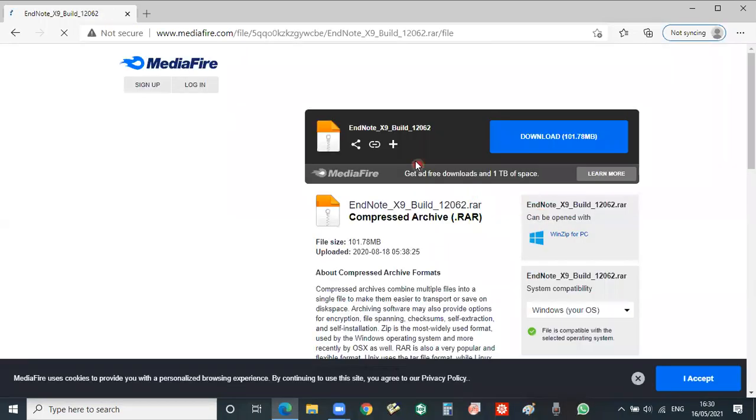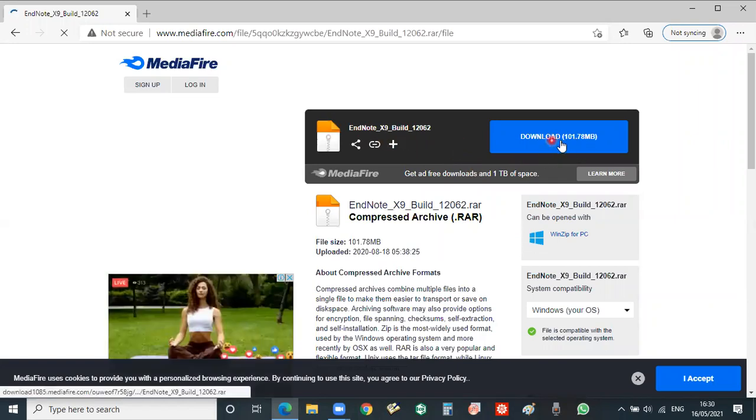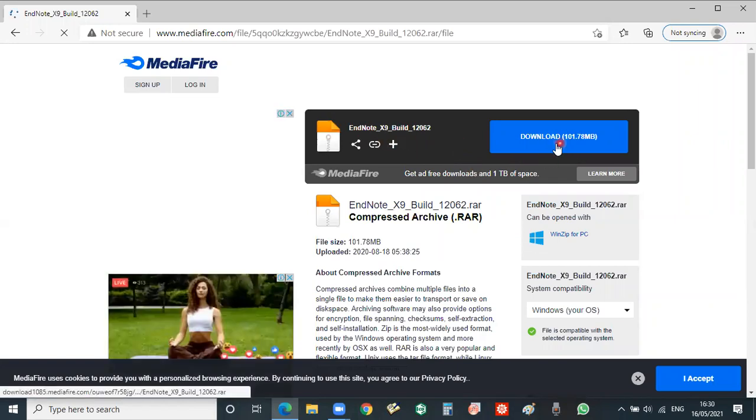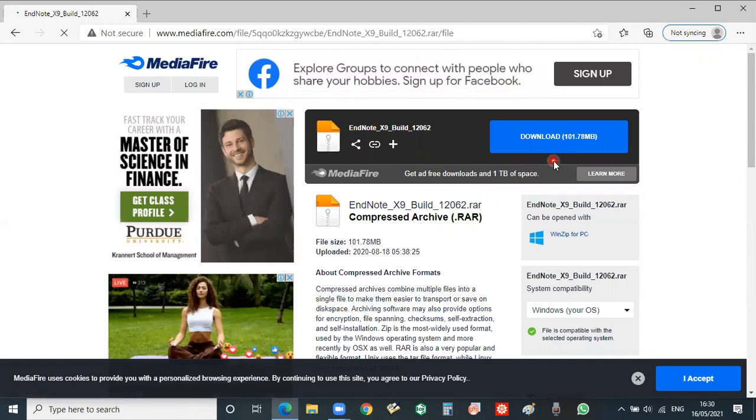Now you see here that this is the EndNote X9 file. If you click on download then you can download it, but because I already downloaded it, I am not required to download it again.